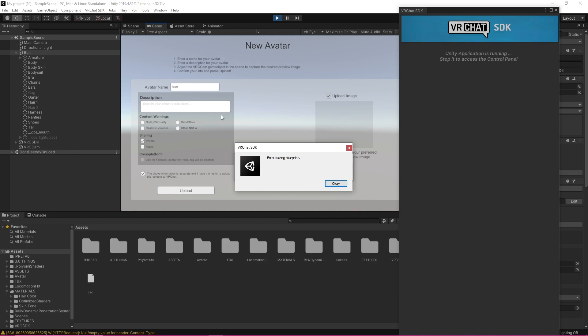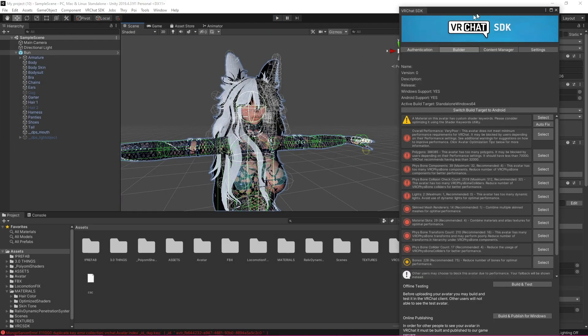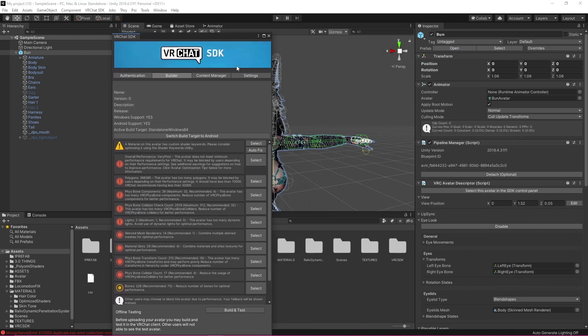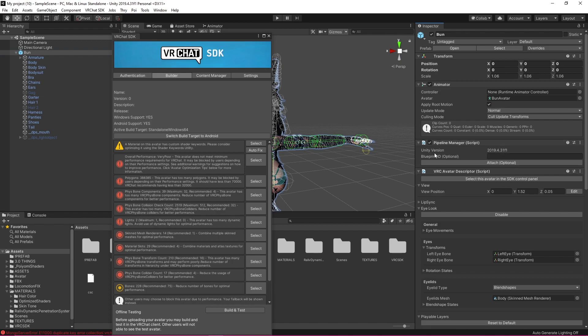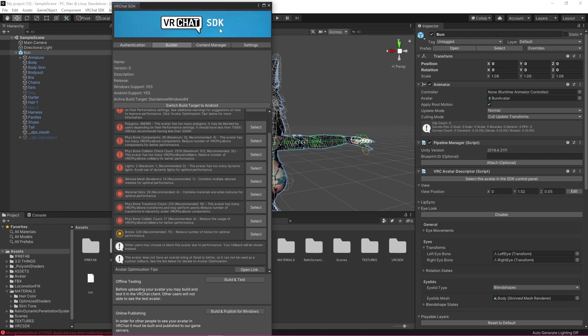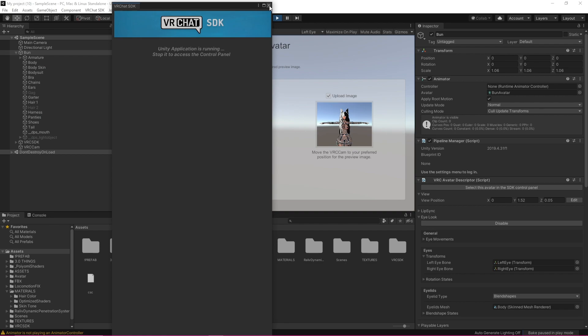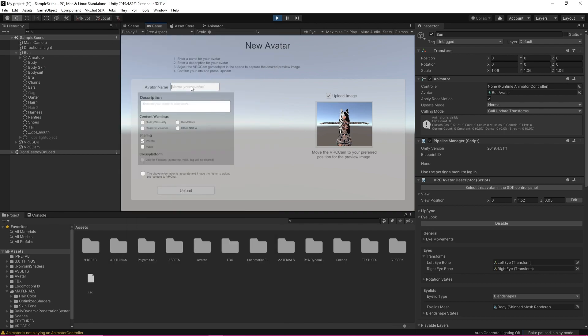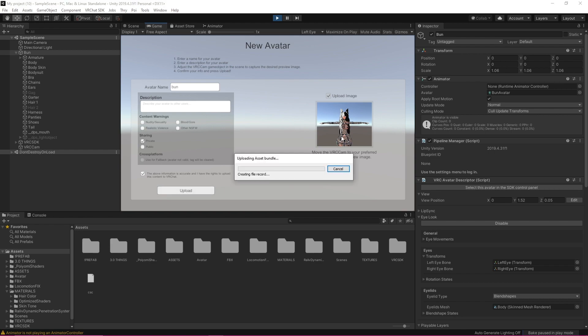Okay so sometimes it'll say that your avatar is uploaded and everything as well other times you'll get this little message saying error saving blueprint and then it'll say update launch it didn't upload. So if that happens to you which it doesn't always we can just go over here detach where it says pipeline manager and blueprint ID and then we're just going to re-upload it and it should upload perfectly fine this time. Okay so you're just going to have to rename it if that happens to you, make sure that this little thing's clicked, make sure it's private and just click upload.